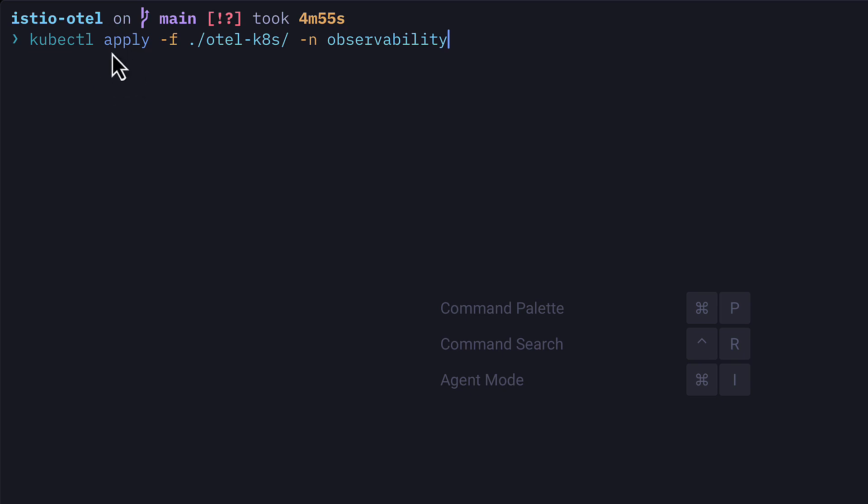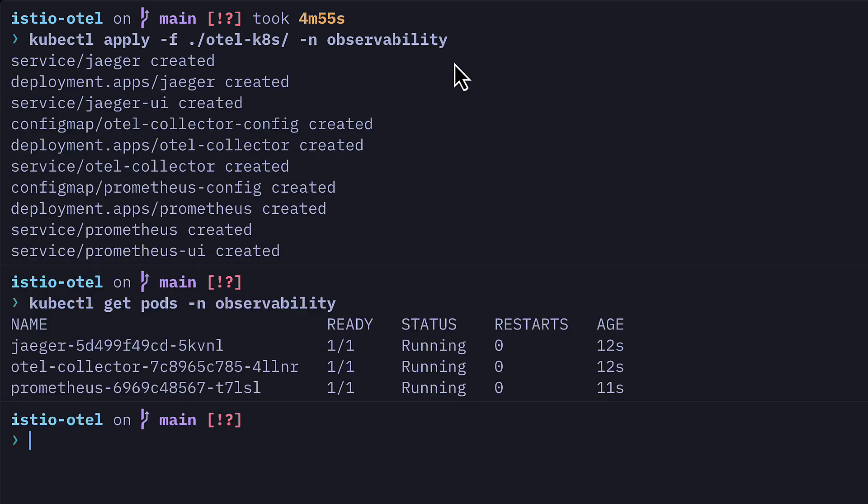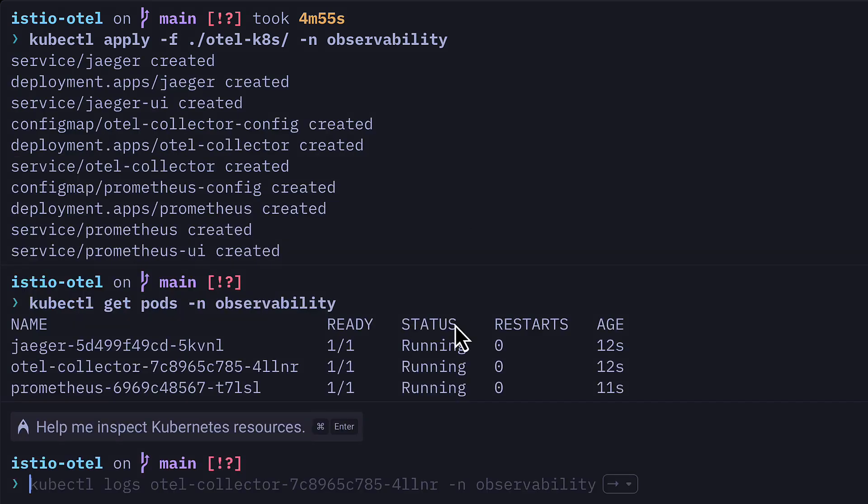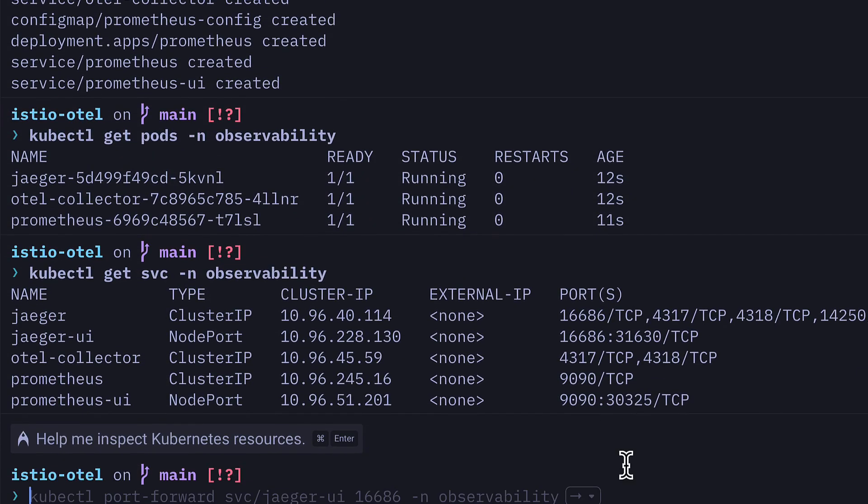Then we can apply all those files with kubectl inside our observability namespace. If we check our pods, we should see they're all running. And if we check the services, we can see the ports available to us.